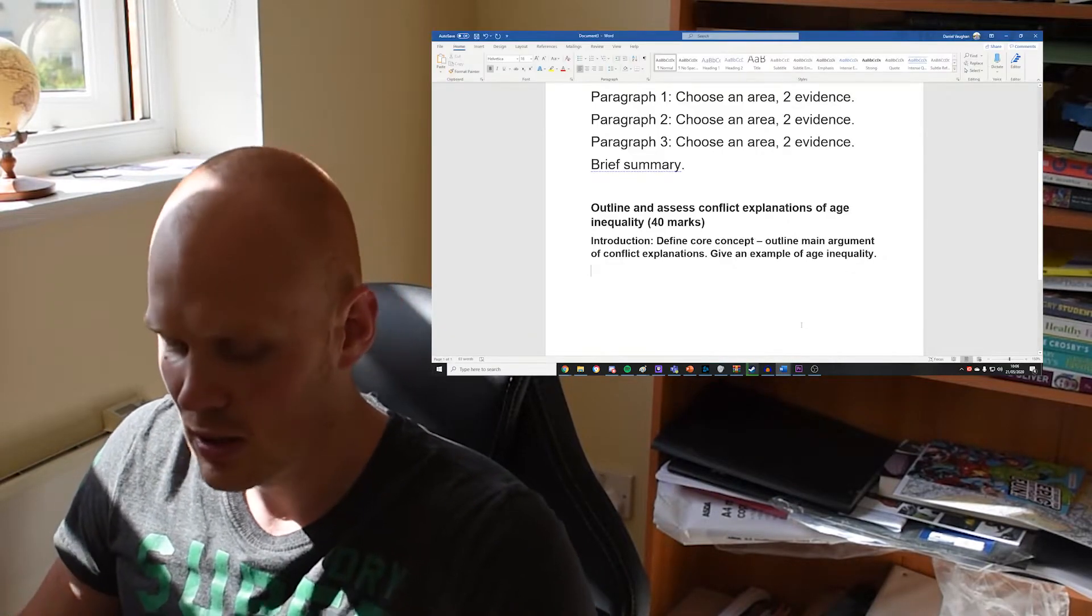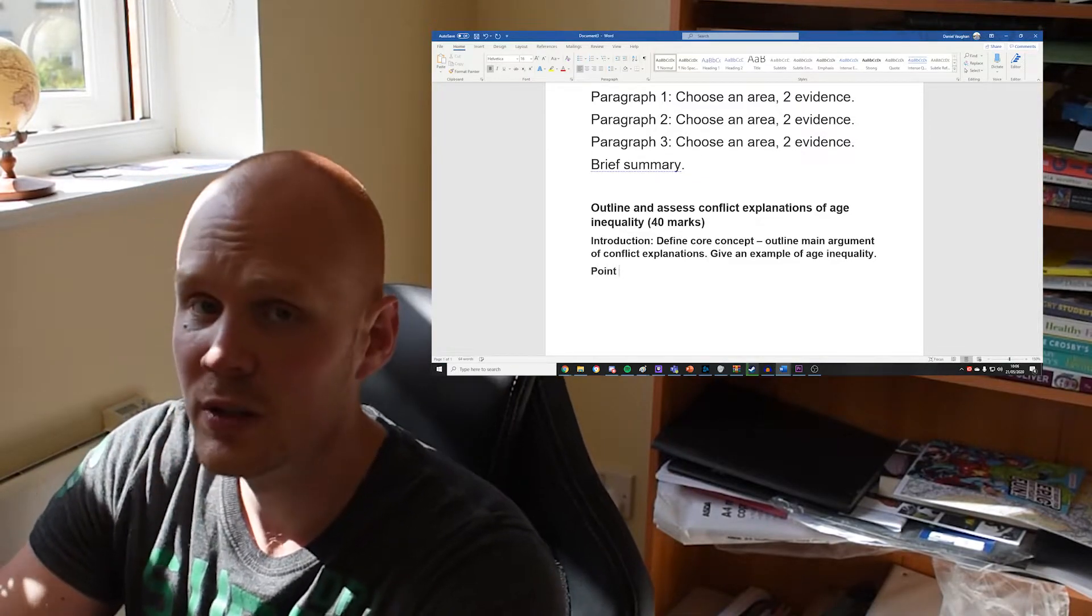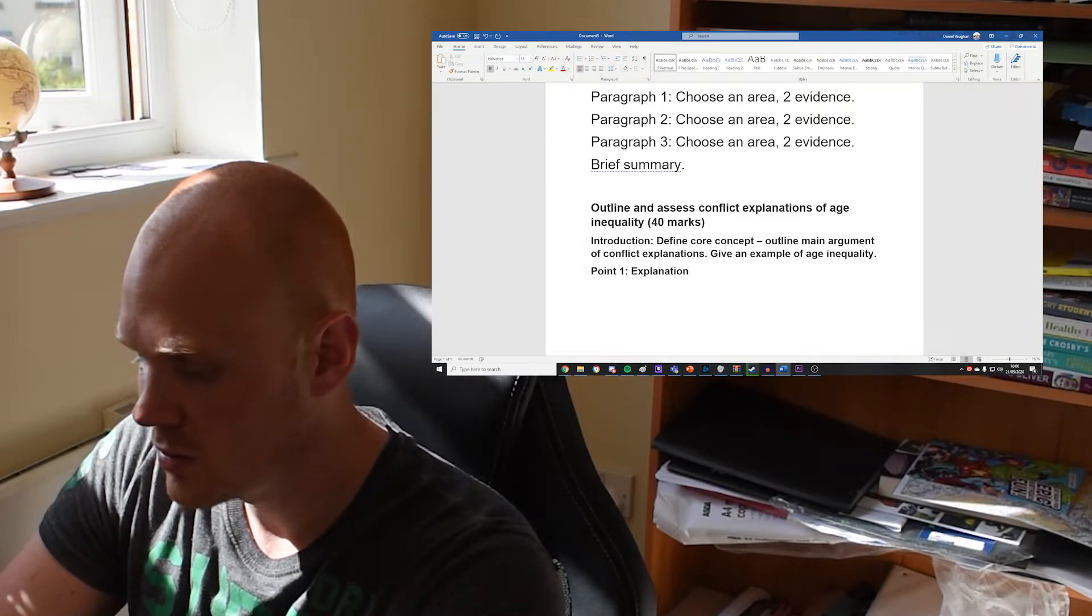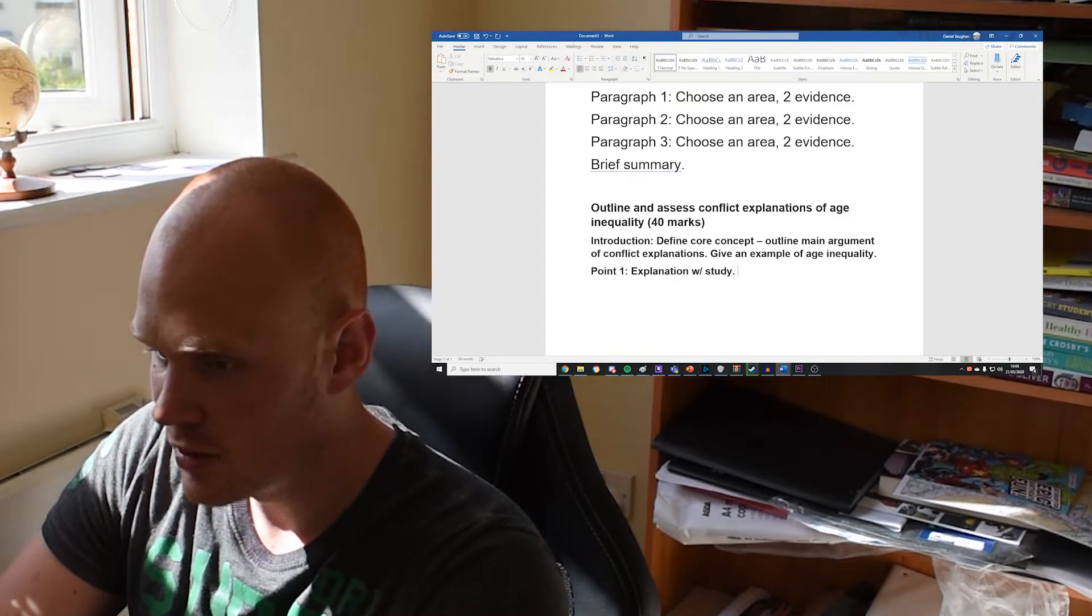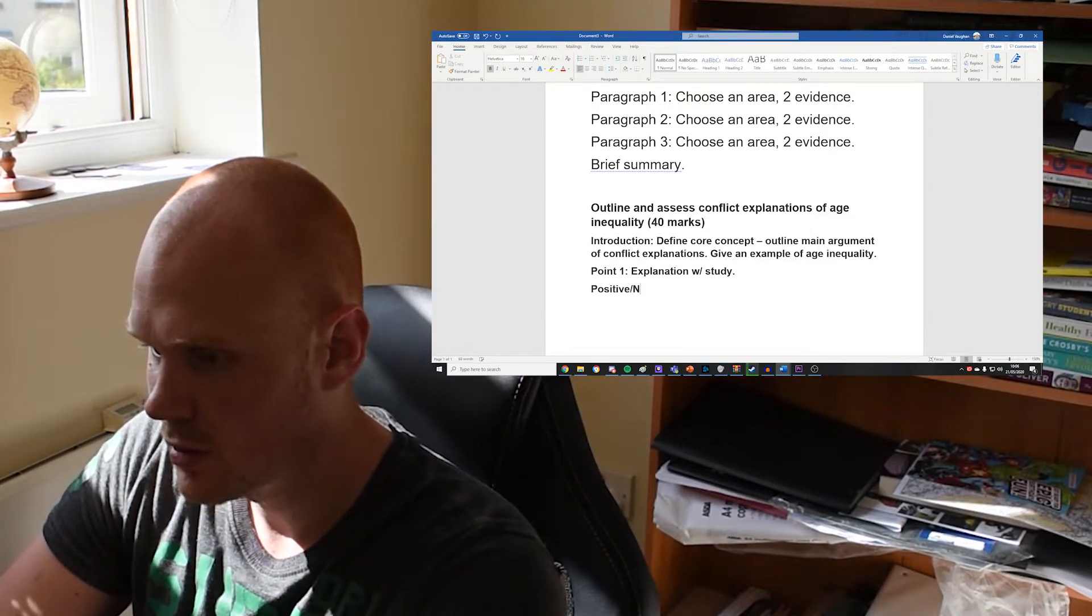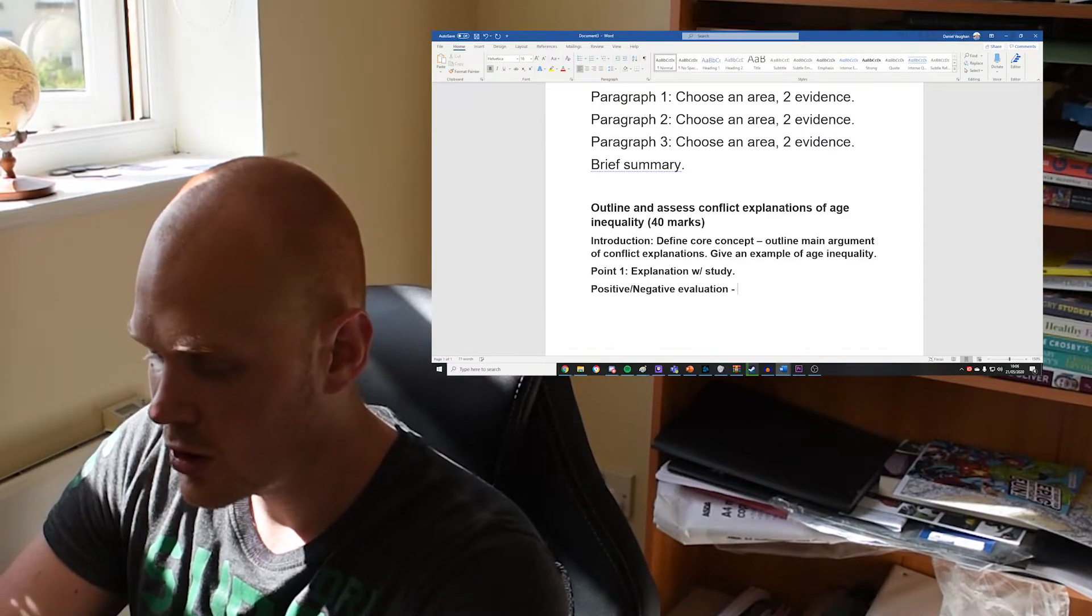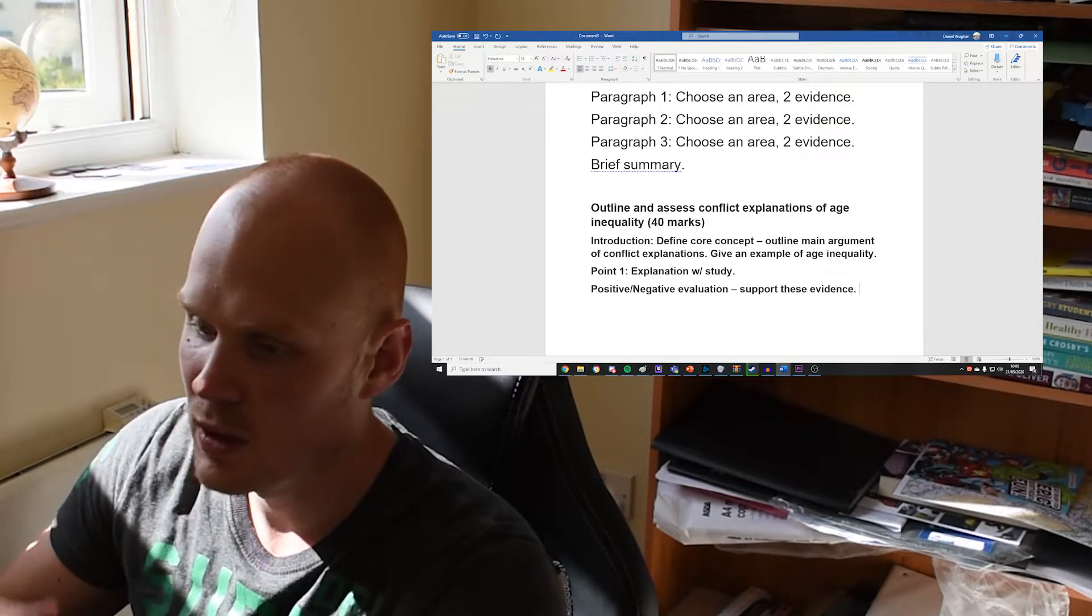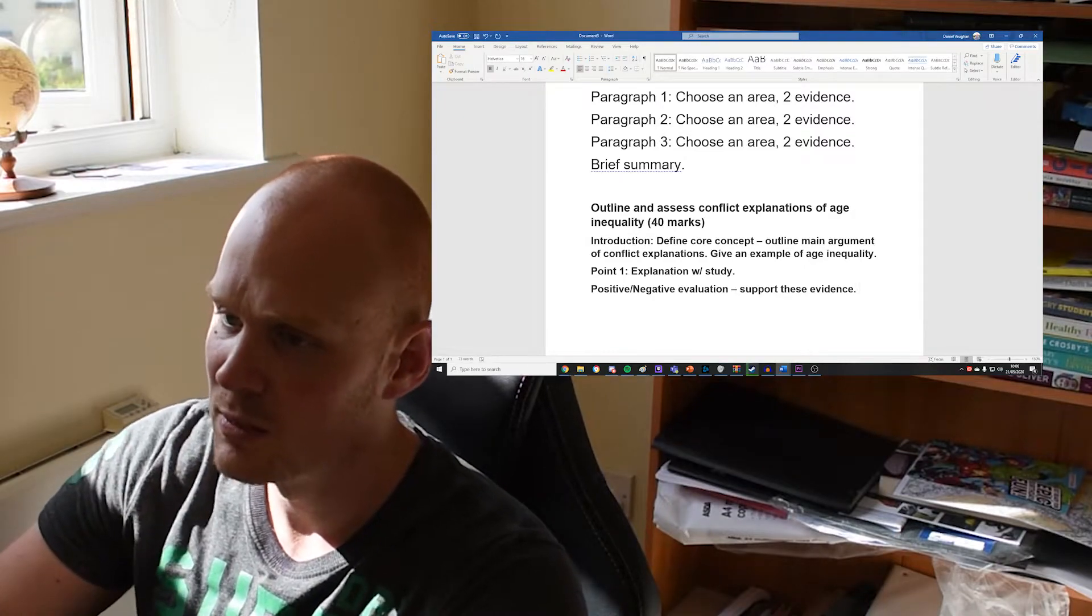Then, as always, this is the same as every other 40 mark question. We need to aim for four points. We need to give four evaluated points. So point one: give an explanation with a study, with some evidence. Then you want to give a positive and negative evaluation. You want to try and support these with evidence.